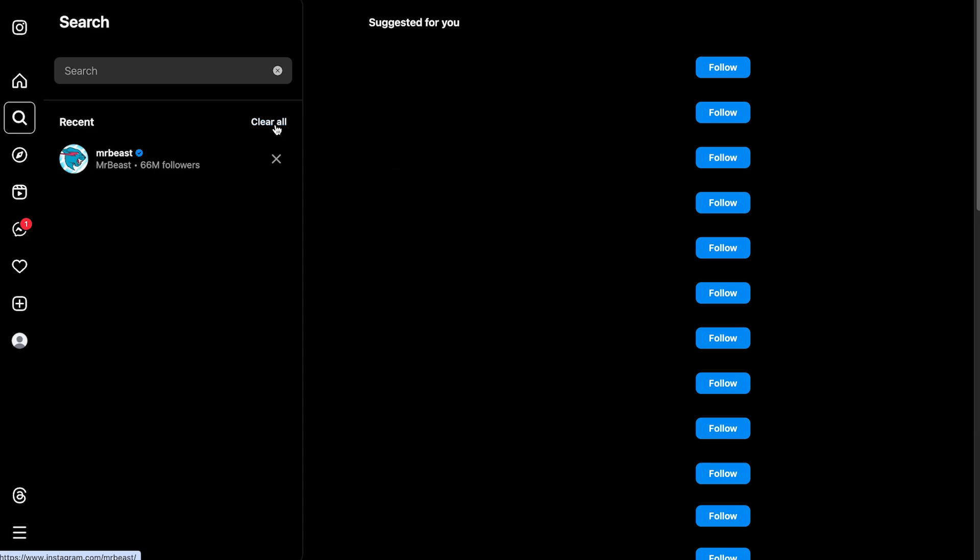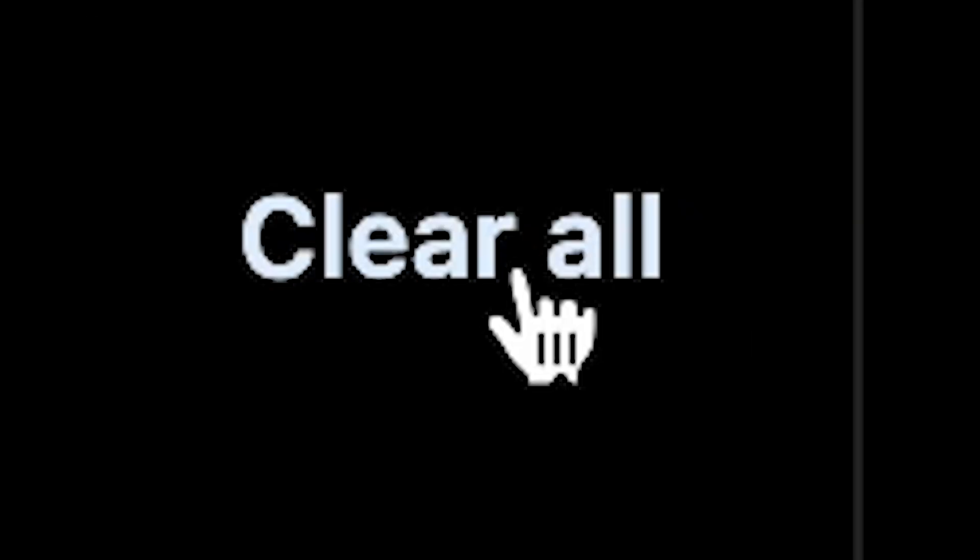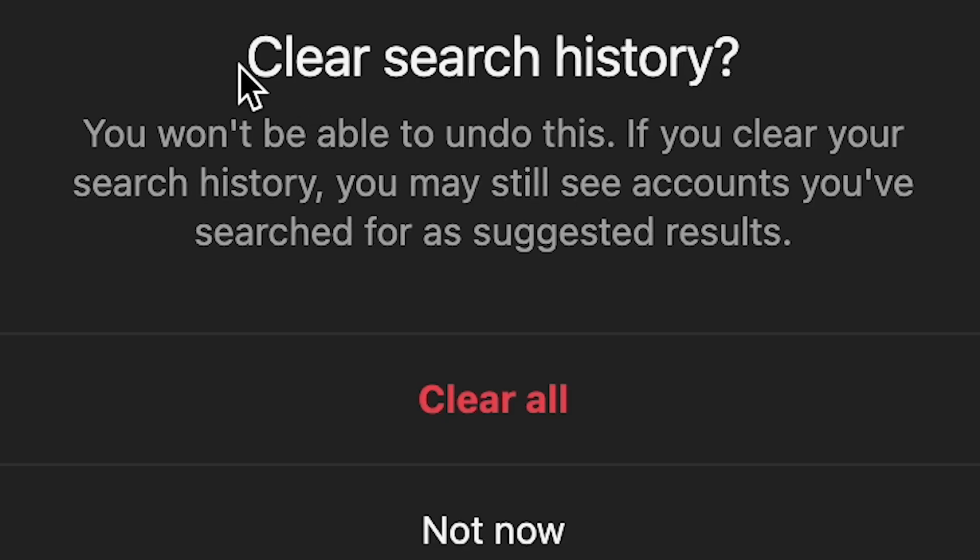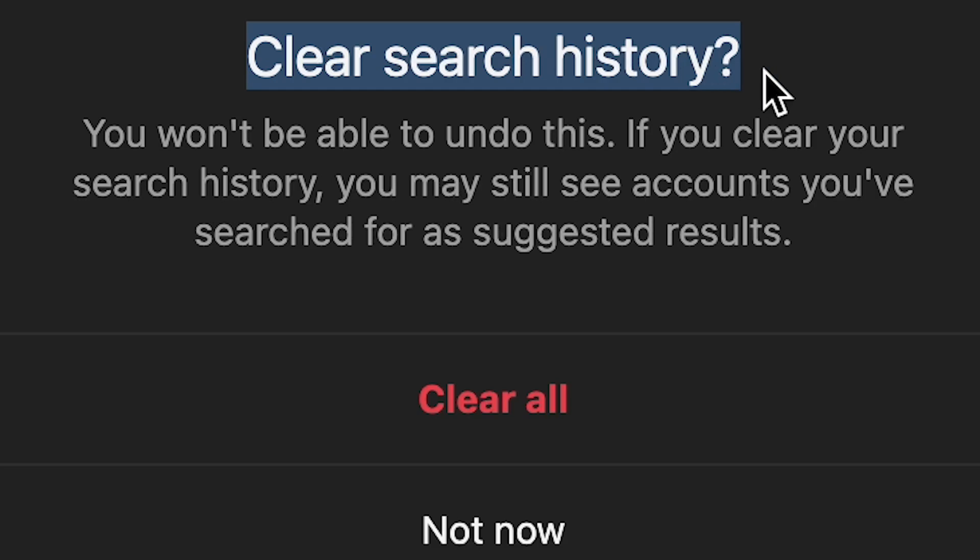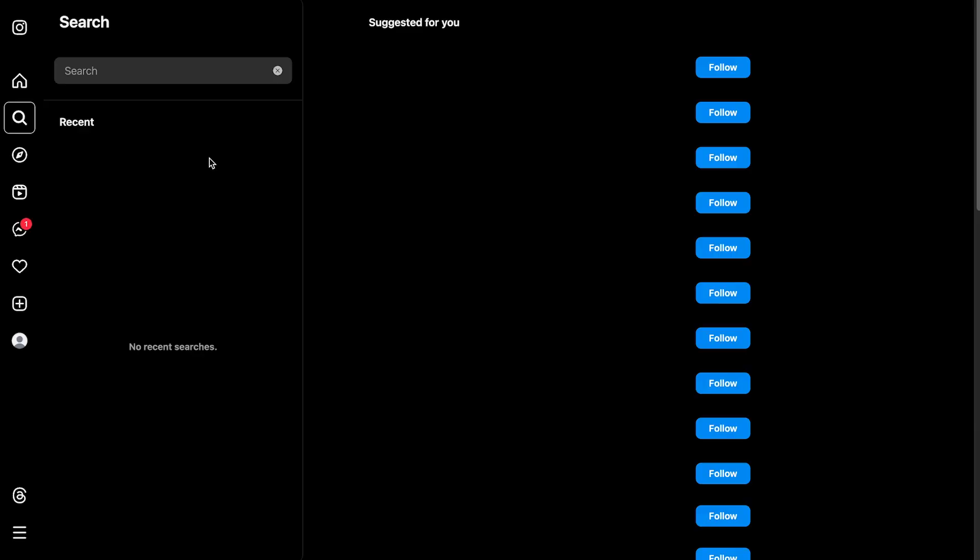If you want to clear all of it, you just click clear all. It will then say clear your search history and then just click clear all and that'll clear all your recent suggestions.